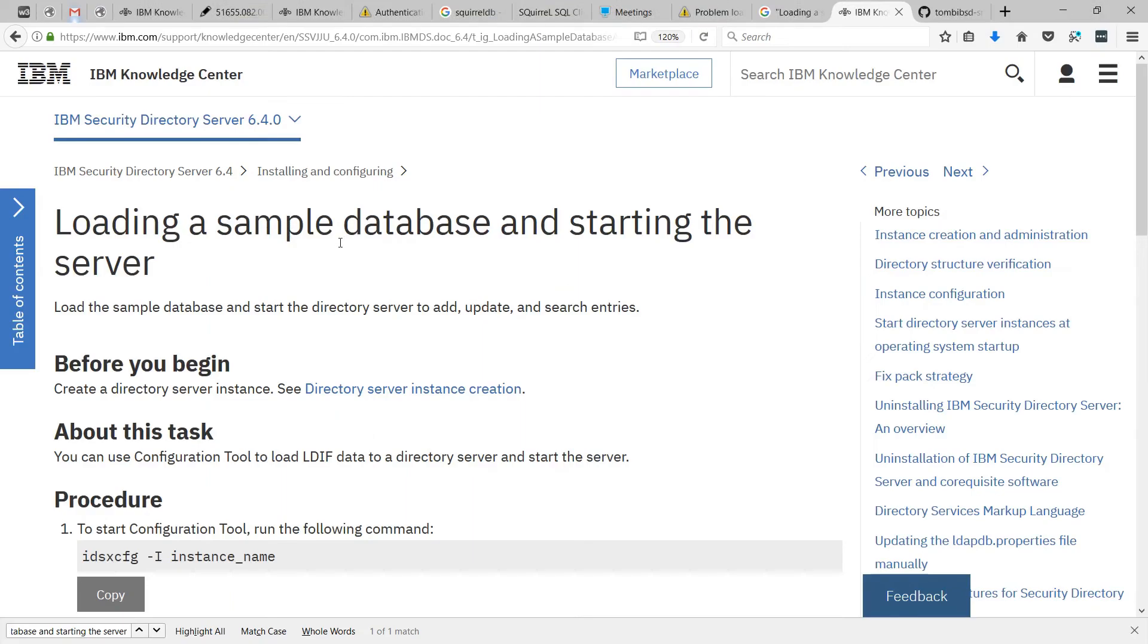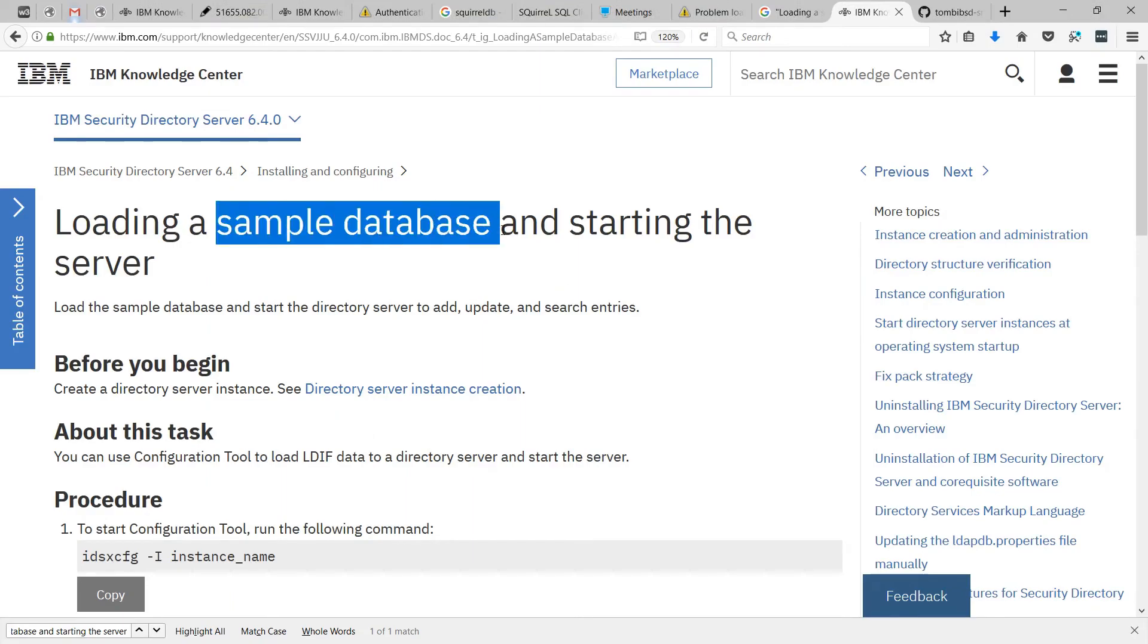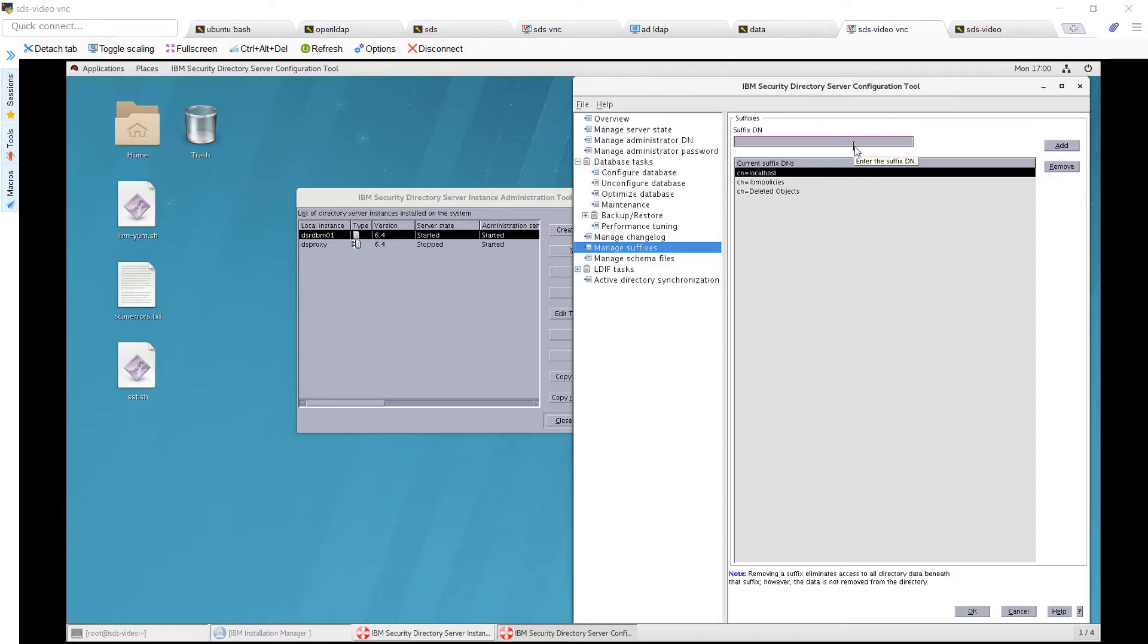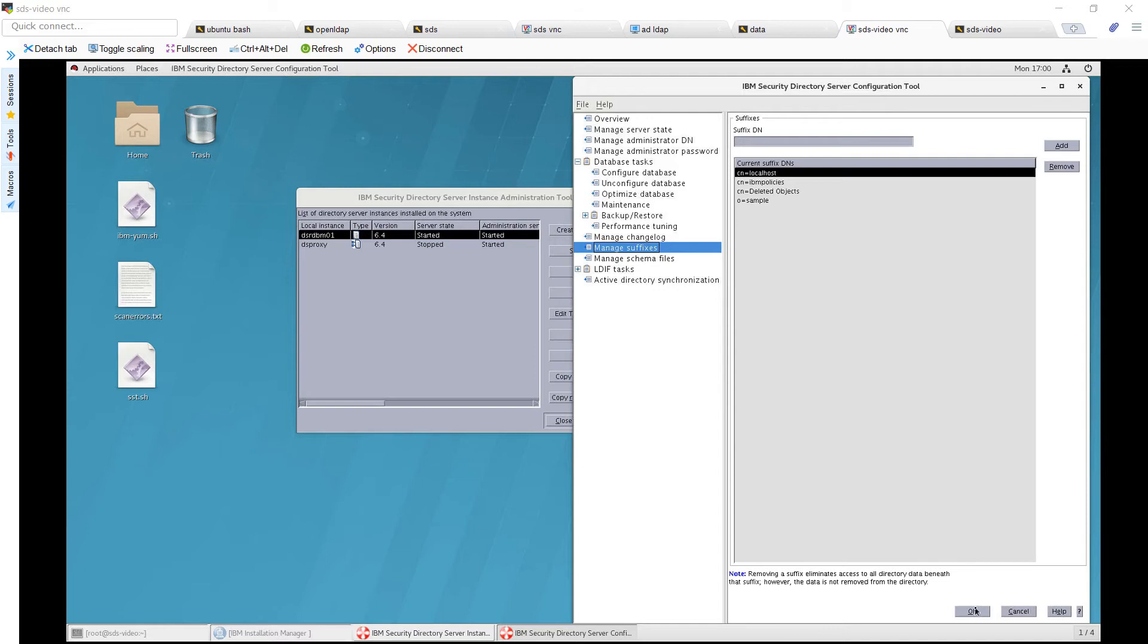Now that we've covered all that, we can look at the sample database. To do that, go to the suffix DN, type O equals and then sample, and click on add. Now click on OK.